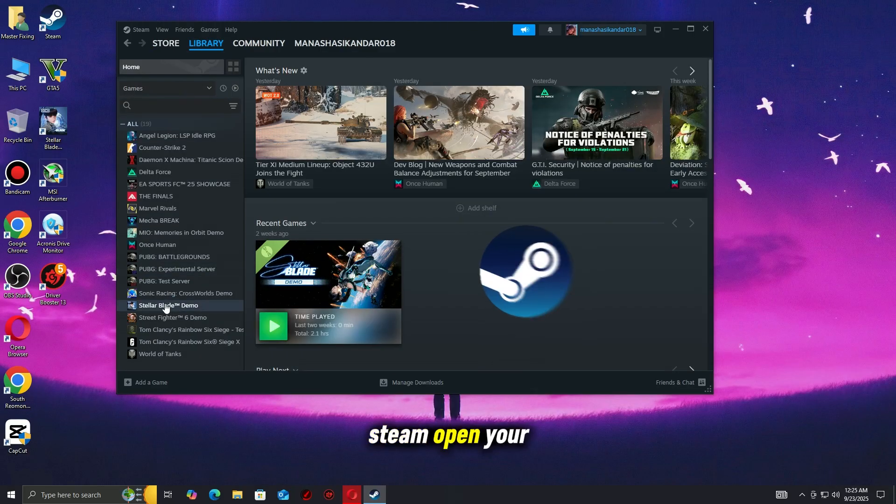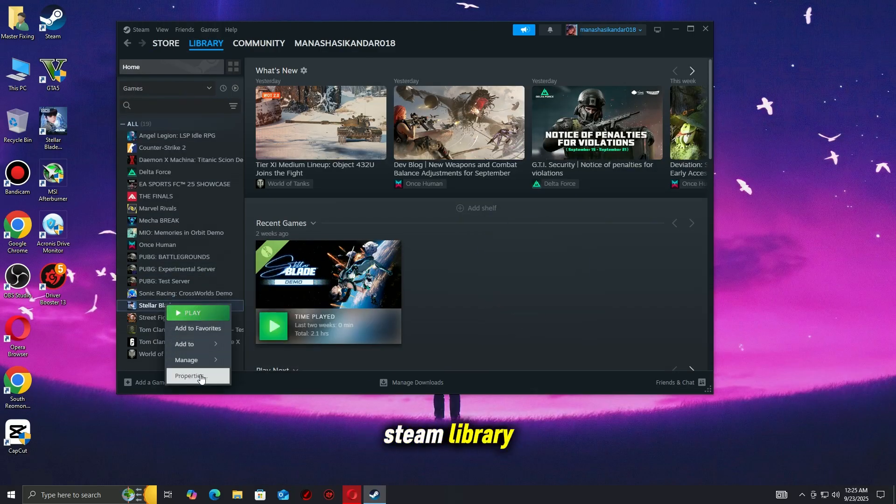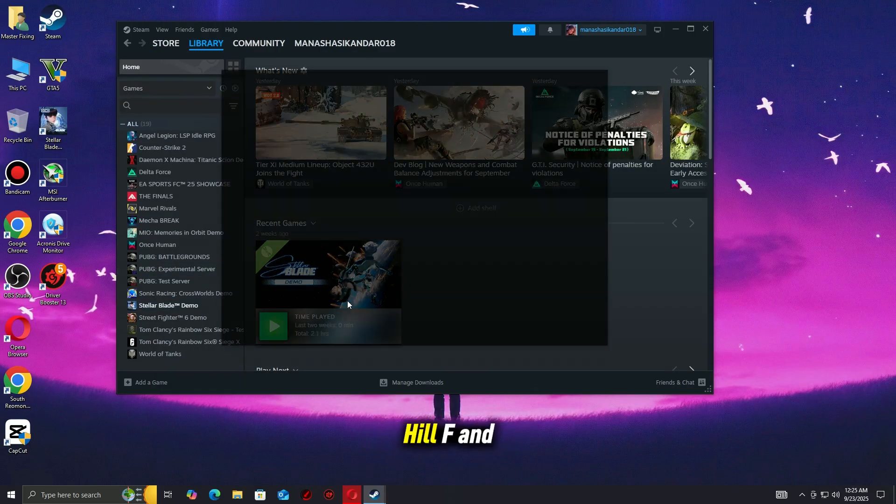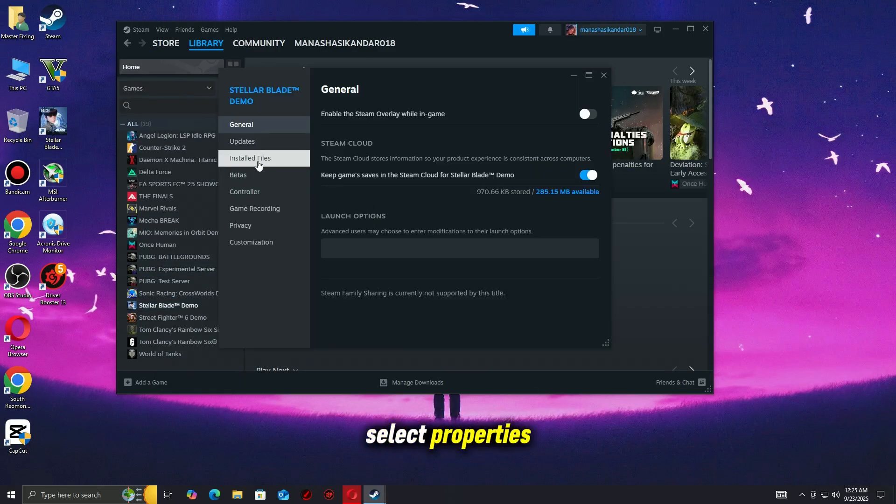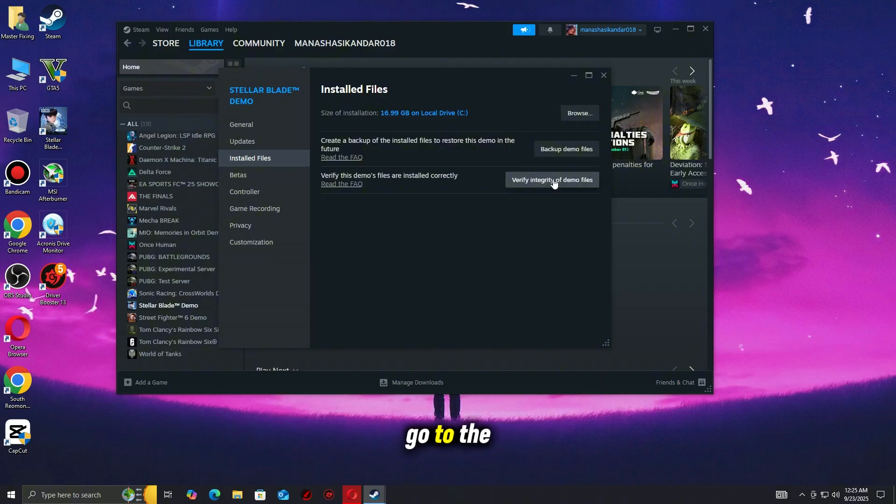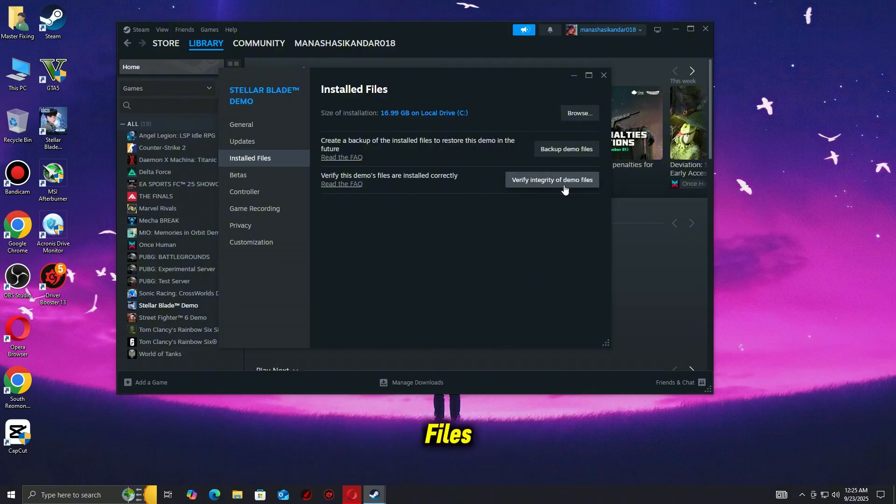If you're on Steam, open your Steam library. Right-click Silent Hill F and select Properties. Go to the Installed Files tab and click Verify Integrity of Game Files.